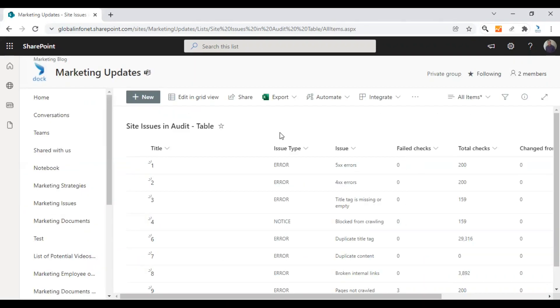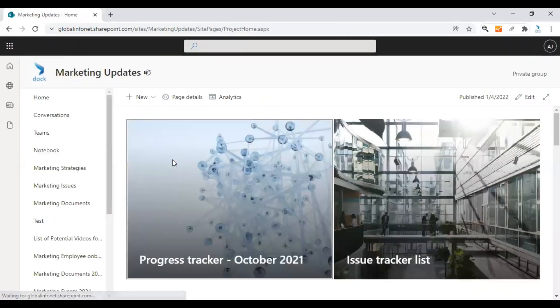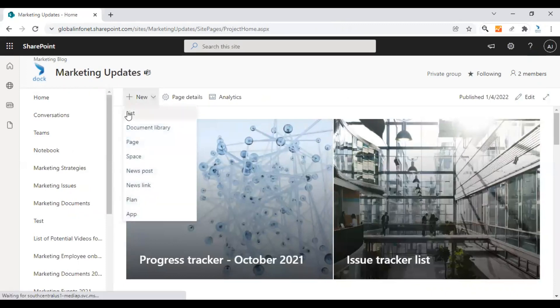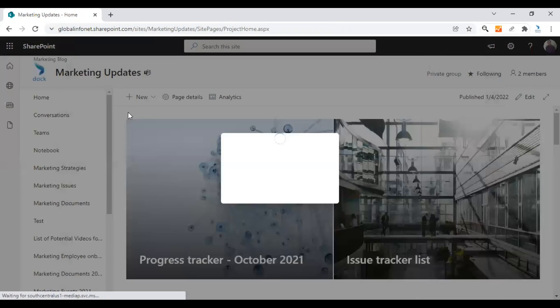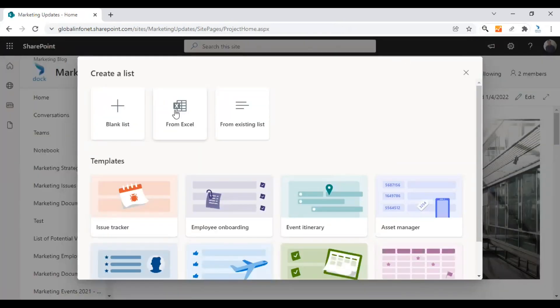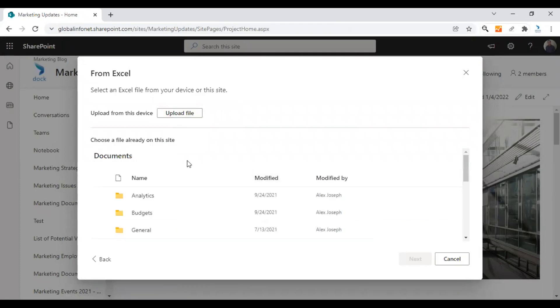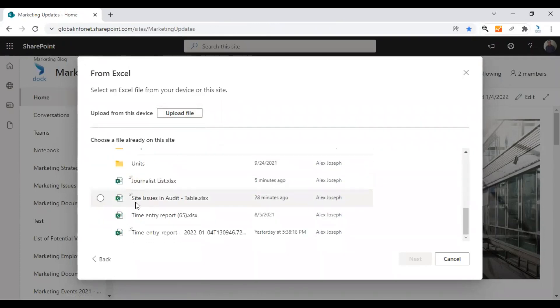This is how you can do it. We'll go back to the SharePoint homepage and for that click on new and choose list. From the create a list option, choose from Excel and find the file in your document library.